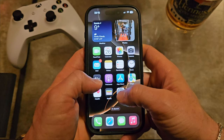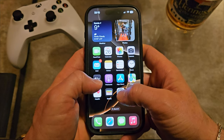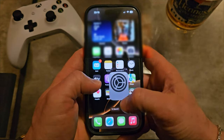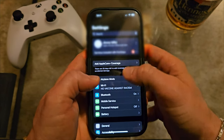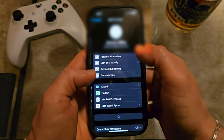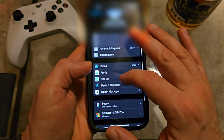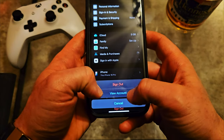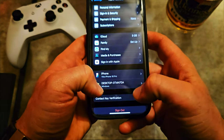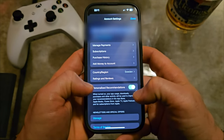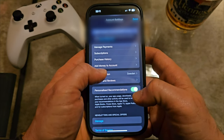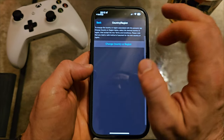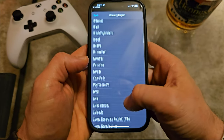All stuff, no fluff — just like Mr. Sujano always says. Go to Settings, go to your name, go into Media & Purchases, click on View Account, wait a little bit, then go to Country and Regions and click on Change Country or Region.